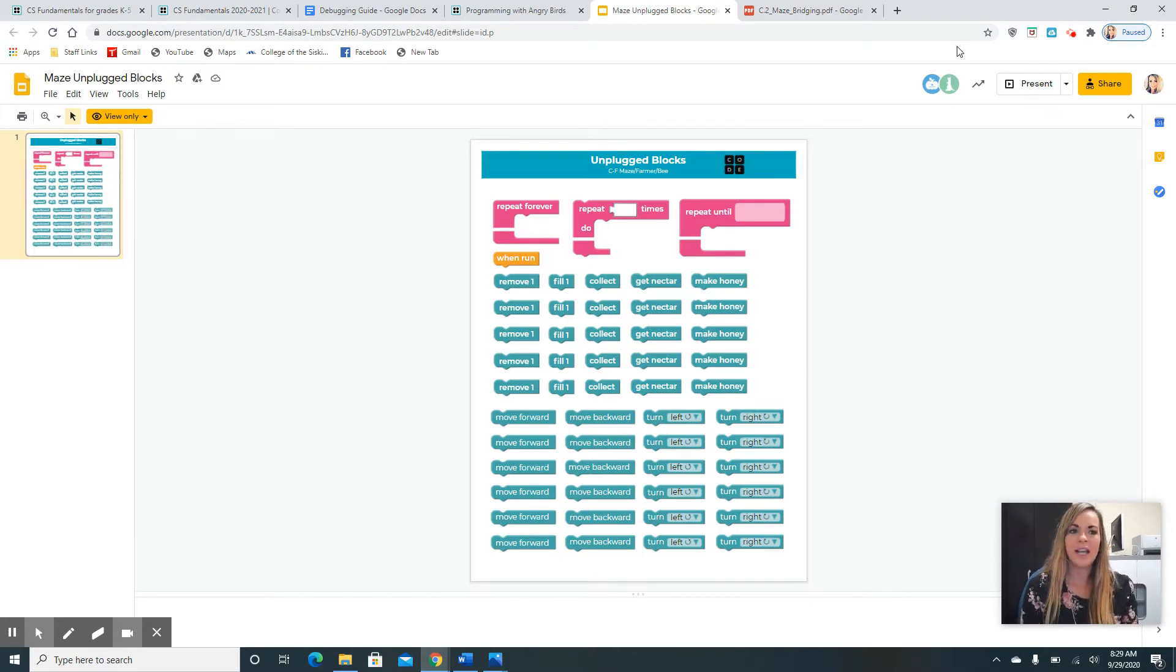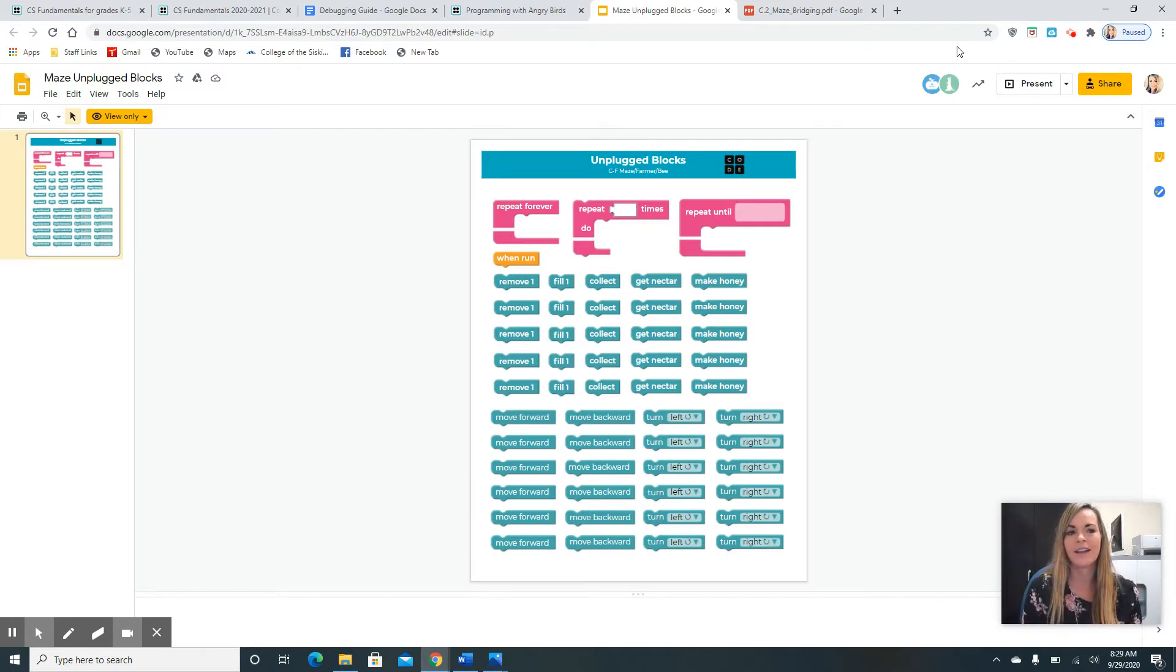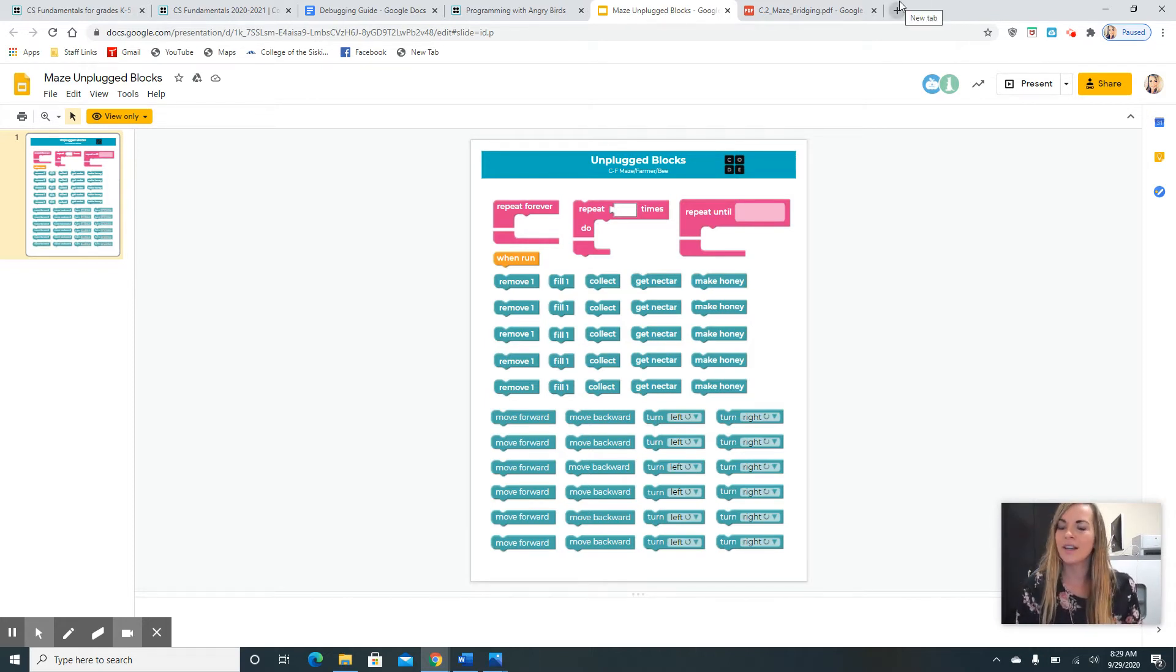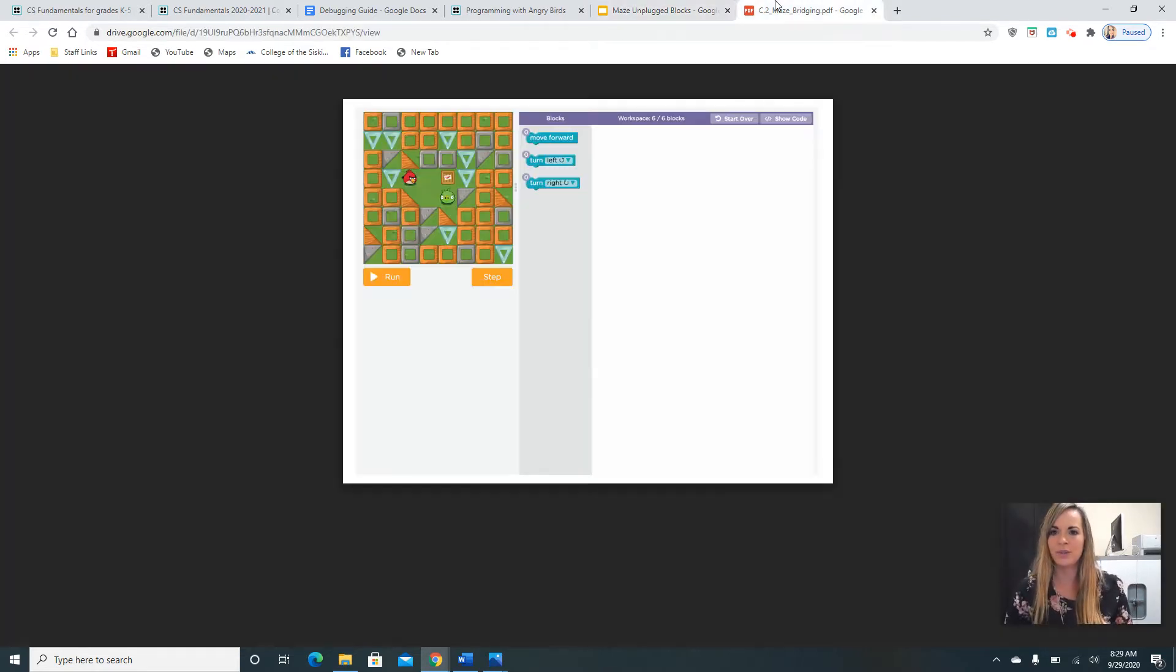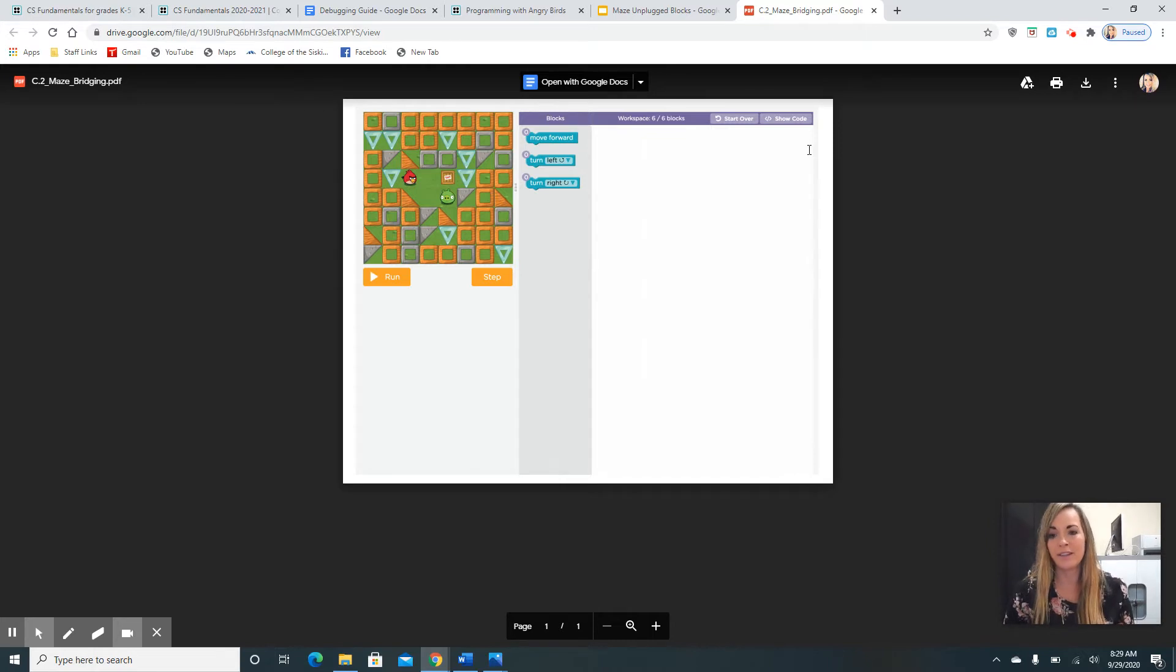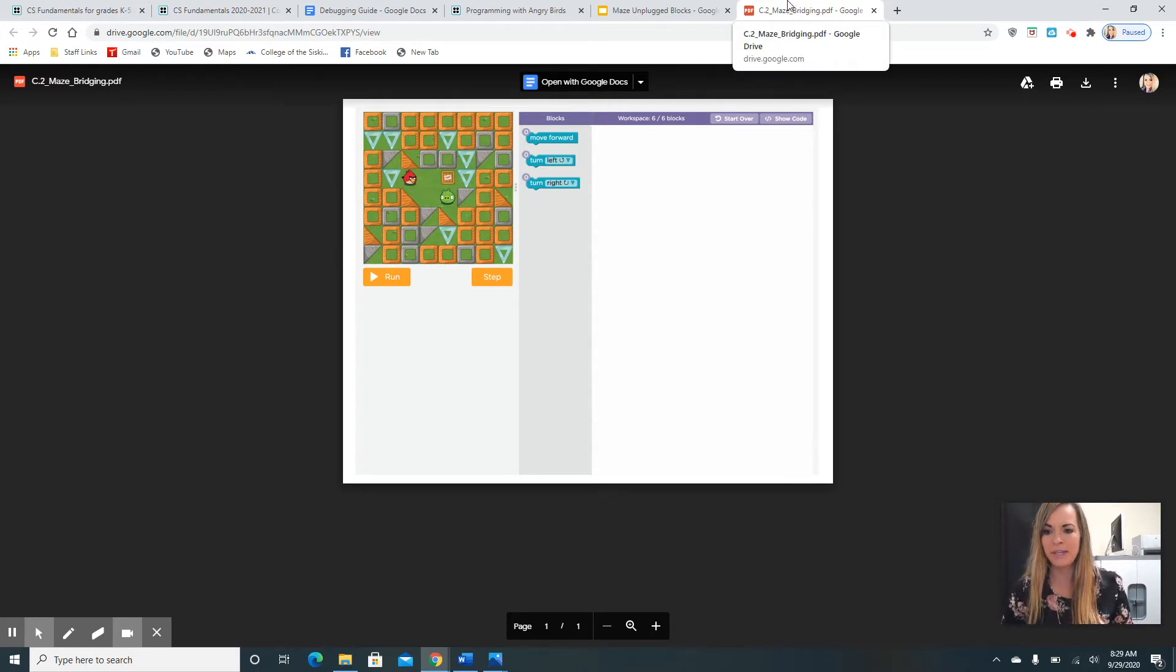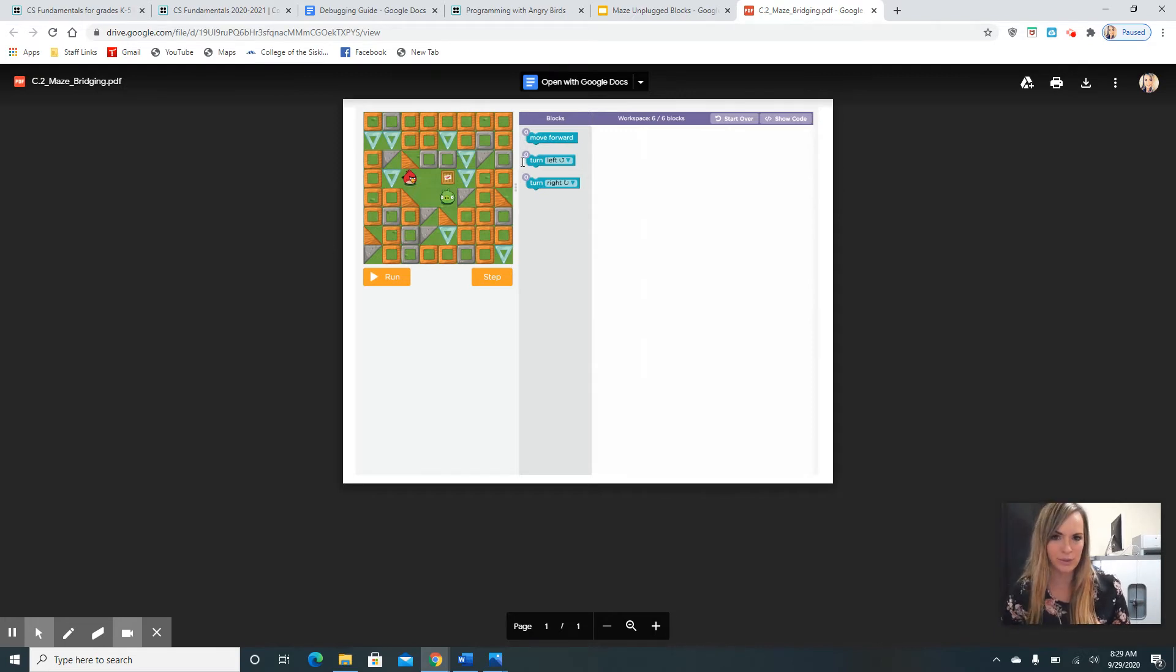If we were together, first we would do this by being unplugged, which means we would do an activity not on the computer. Since we're not together, I'm still going to show it to you and you guys can try to figure it out. If you have the ability, maybe a grown-up can help you print these unplugged blocks.